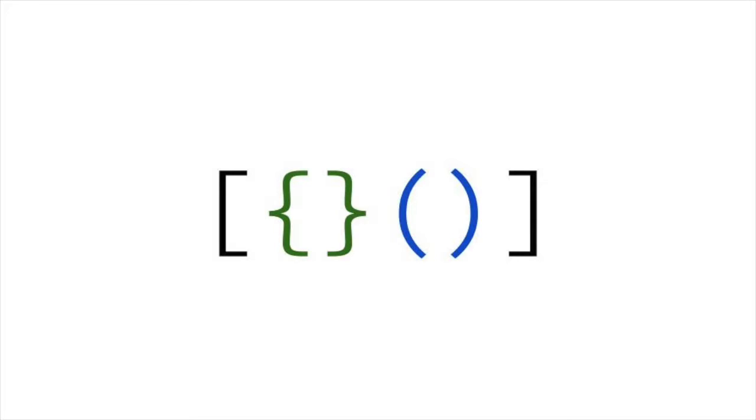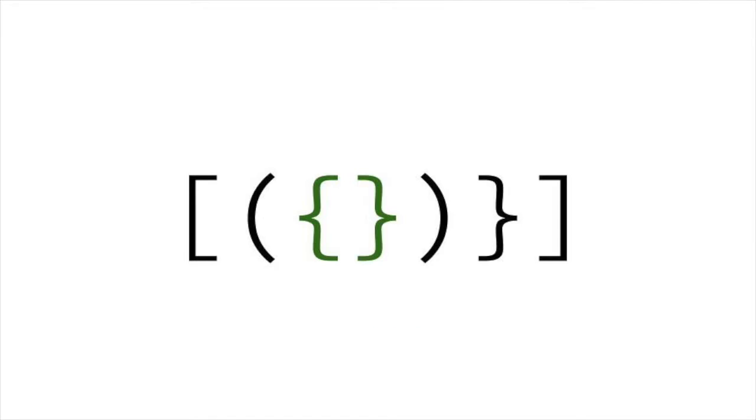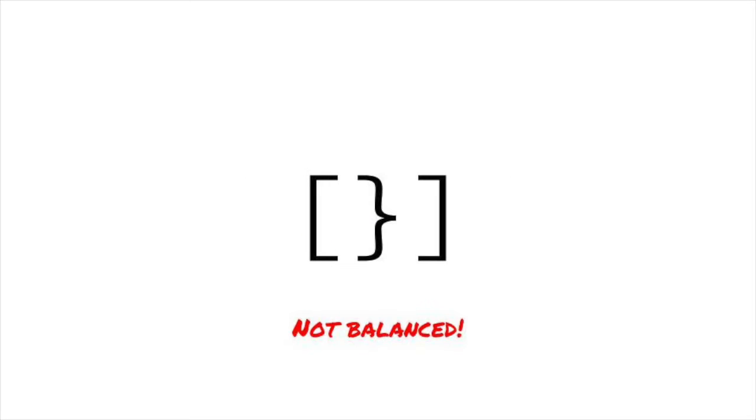At the center of a balanced set of brackets, there must be one or more pairs of neighboring matched brackets. We can iteratively remove matching pairs that are together in the string, and if the string remains at the end, we know our input isn't balanced. Let's give that a try.